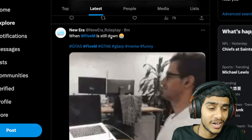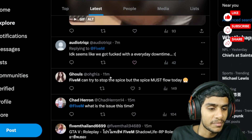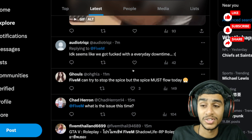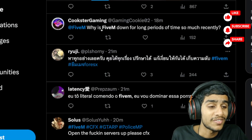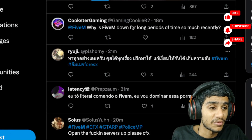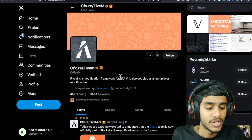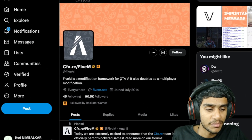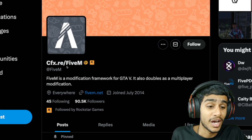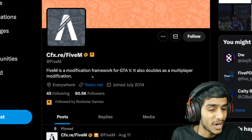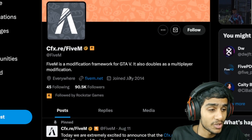FiveM is still down — just a few minutes ago it went down. What's the downtime? What's the issue with FiveM being down for such long periods recently? Let me show you the latest update from the official cfx.re FiveM Twitter page. FiveM is a modification framework for multiplayer GTA V.